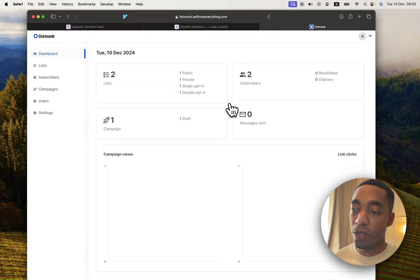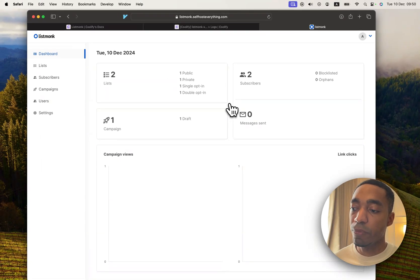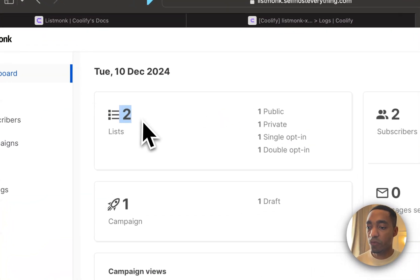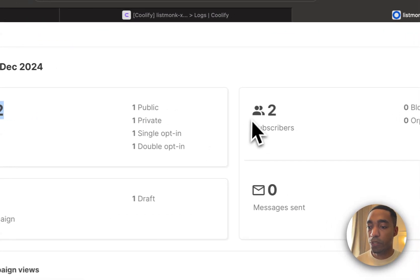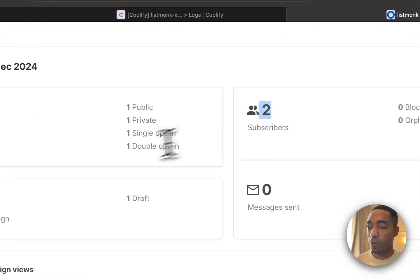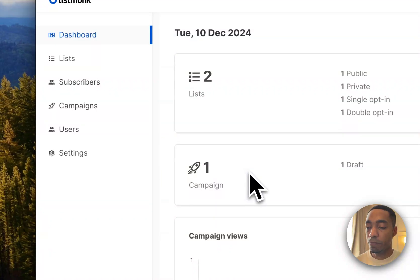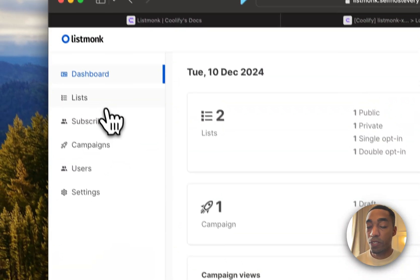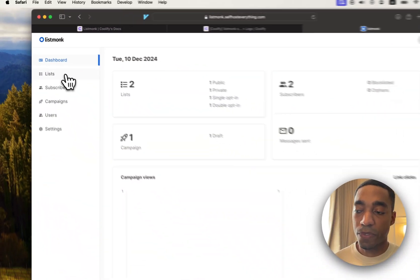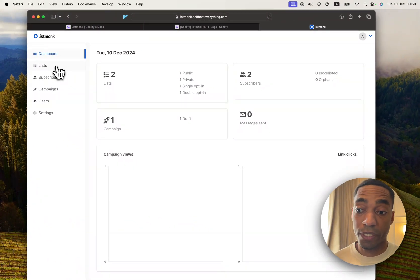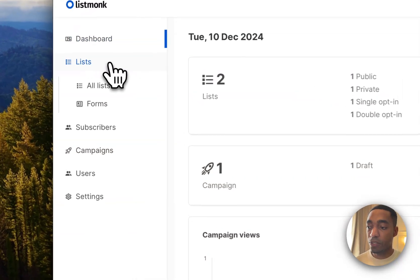We have our ListMonk app, and it's been loaded with some dummy data, which you'll be able to see here. We've got two lists, two subscribers, and one campaign. So this is neat because it helps us see the features of the application without having to mess around ourselves.